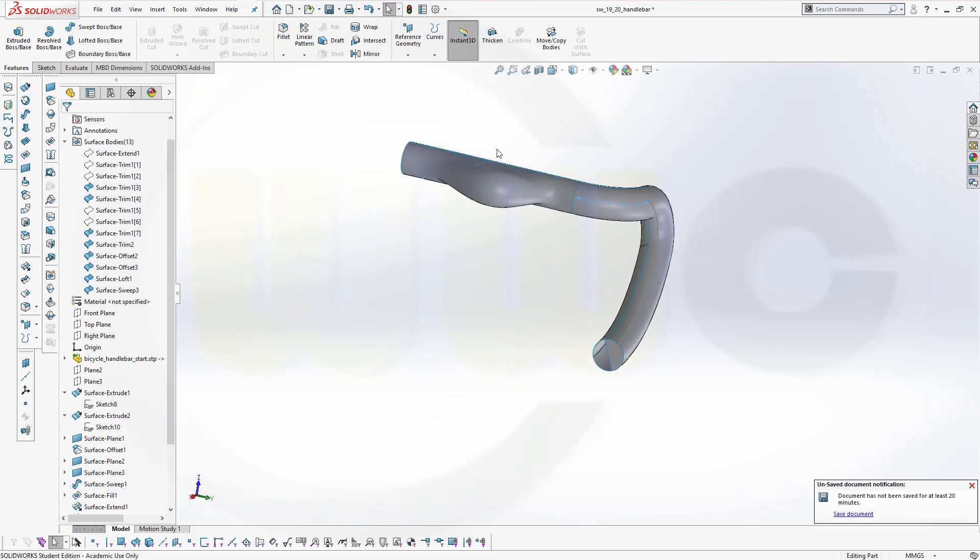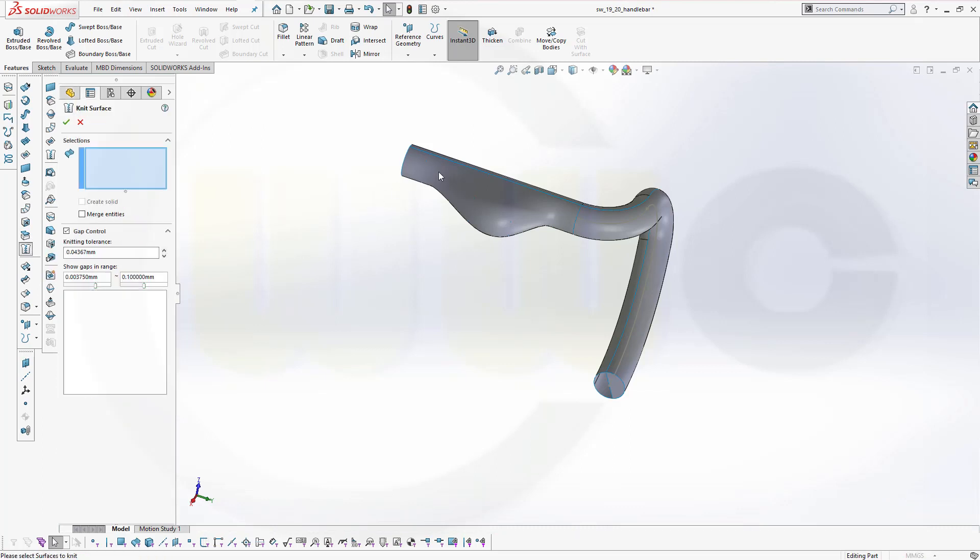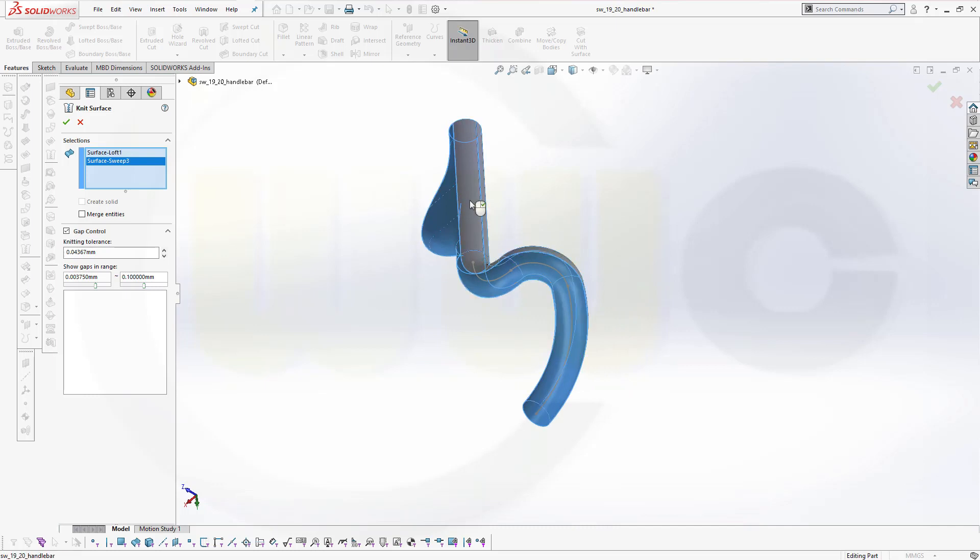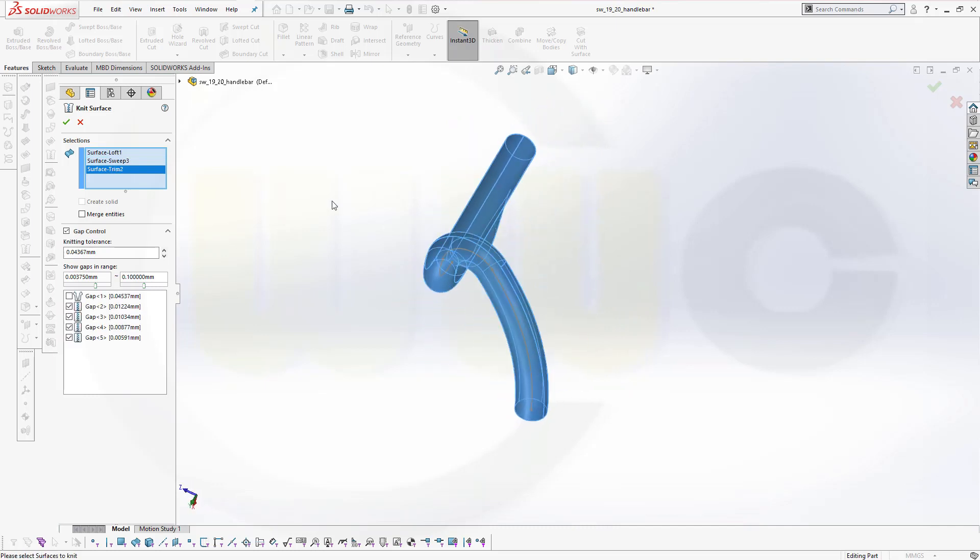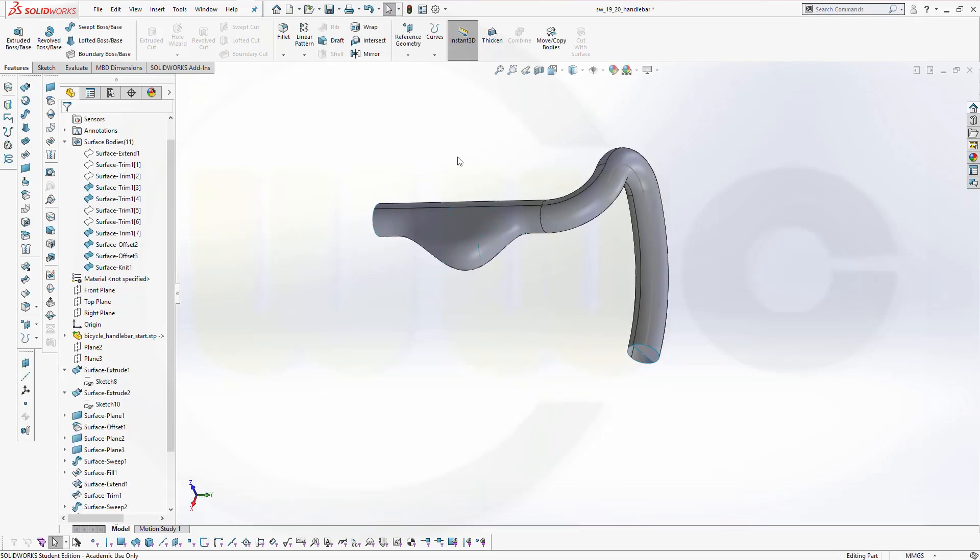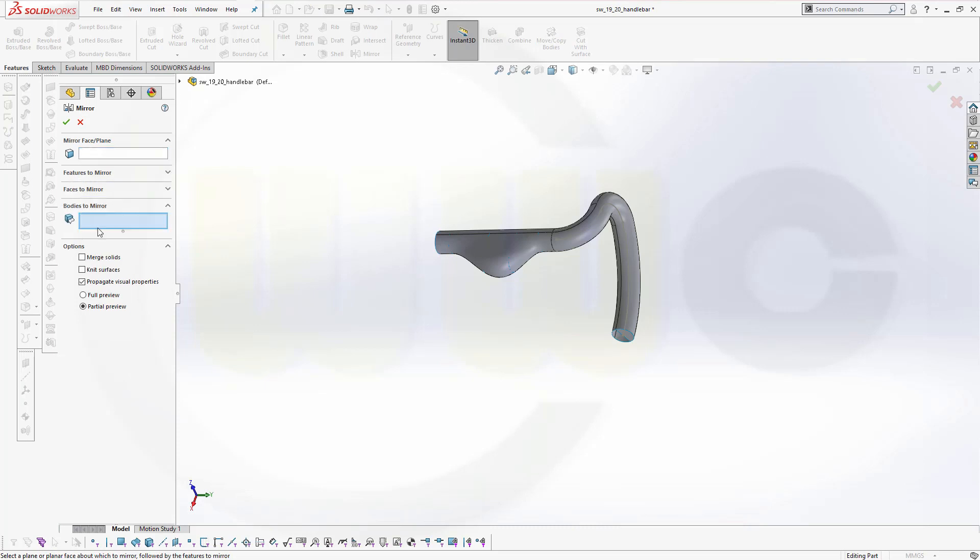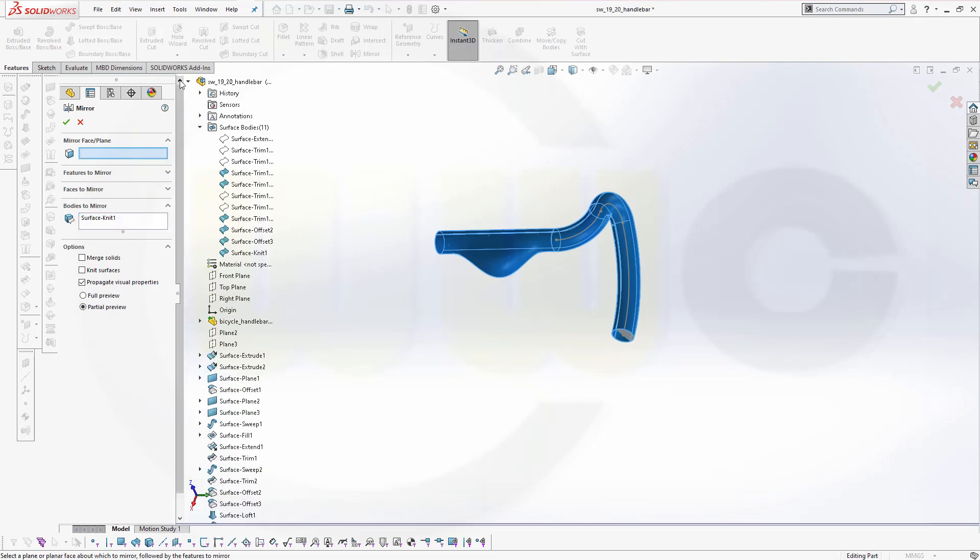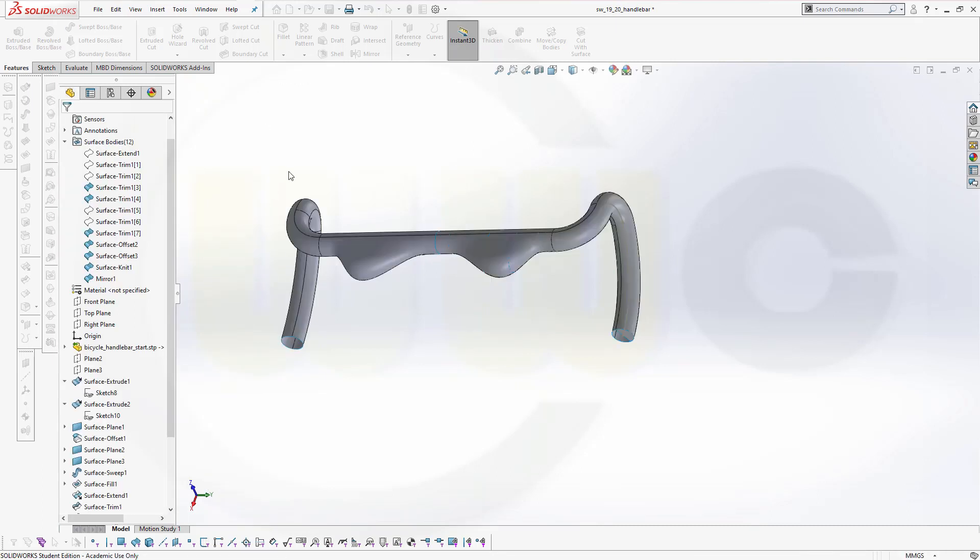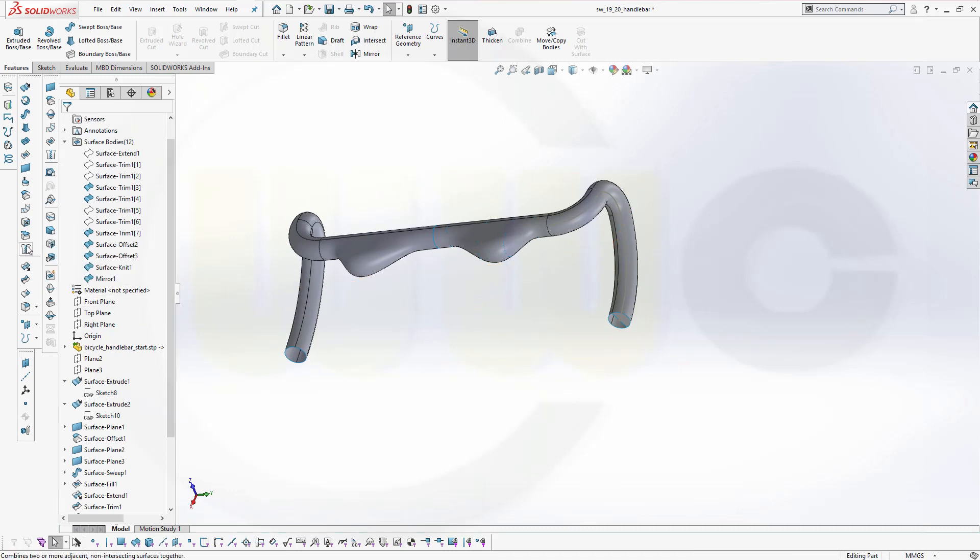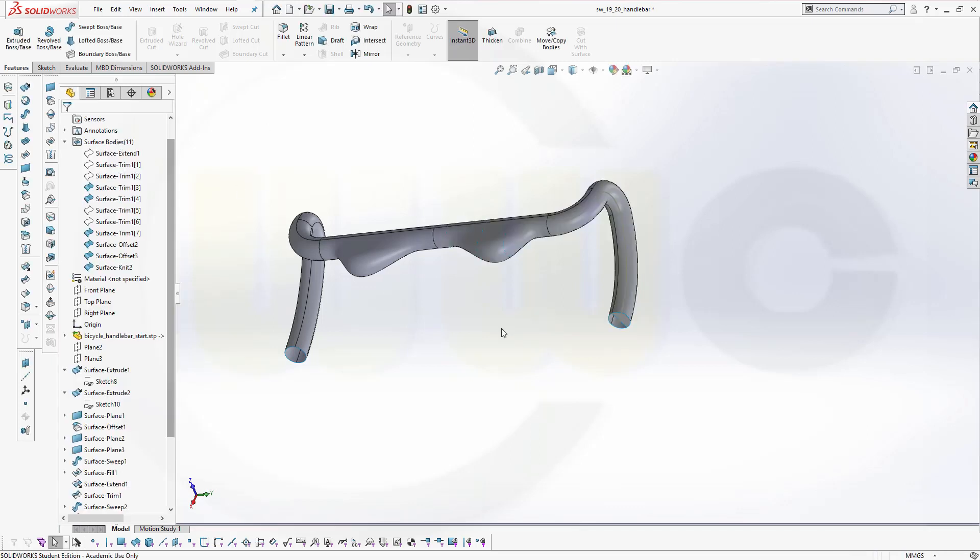Now let's put those surfaces together with knit. Knit this one to that one, this one, and confirm. Finally a mirror. Where is mirror, there's mirror. I want to mirror bodies, that body here, and the mirror plane would be the top plane. This one, confirm. And knit those together as well. This one and that one, and confirm. And I'm done.